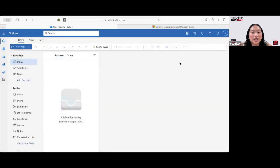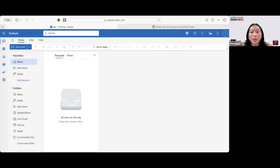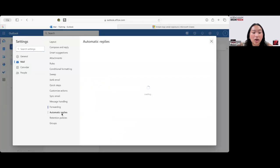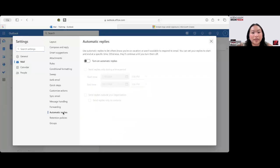Now, the next step is to create an automatic reply. So we want to go back up to our settings, the Mail tab, and now we're going to go all the way down to Automatic Replies.